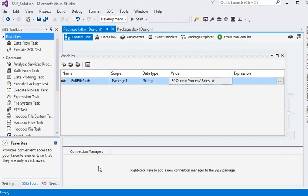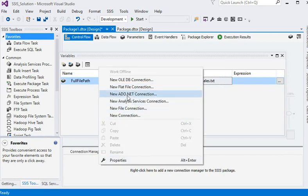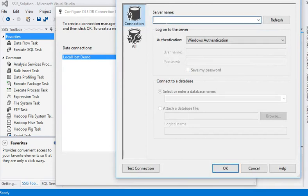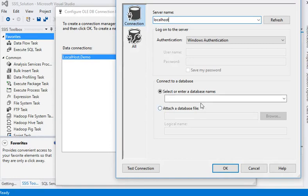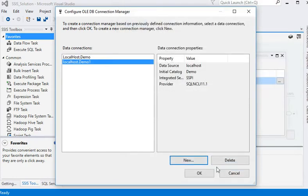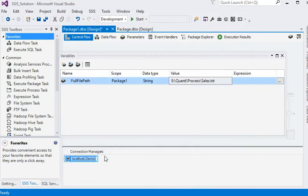Now we are going to right-click on the connection manager and create an OLE DB connection manager because we need a database connection. I am going to create a new database connection, name it localhost, our server name is localhost. I am using Windows authentication, test is OK, and click OK. Now I am going to rename it as 'data source data connection'.